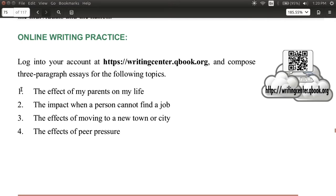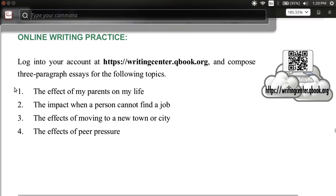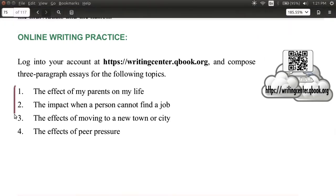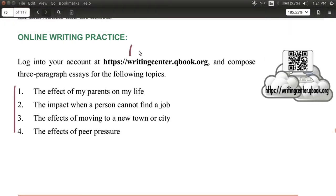You can choose any one of these four topics to try to make your argument for cause and effect. Choose one, and please write 100 words in your essay.